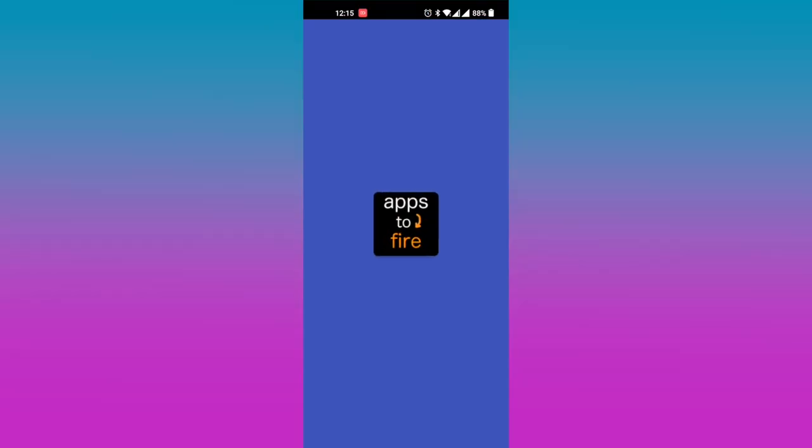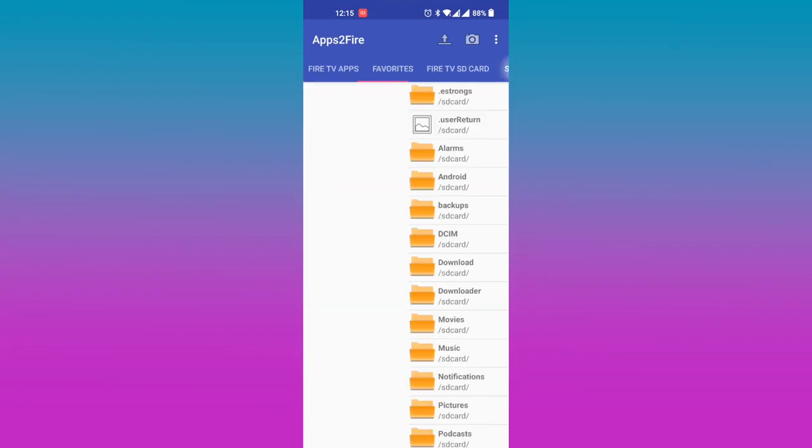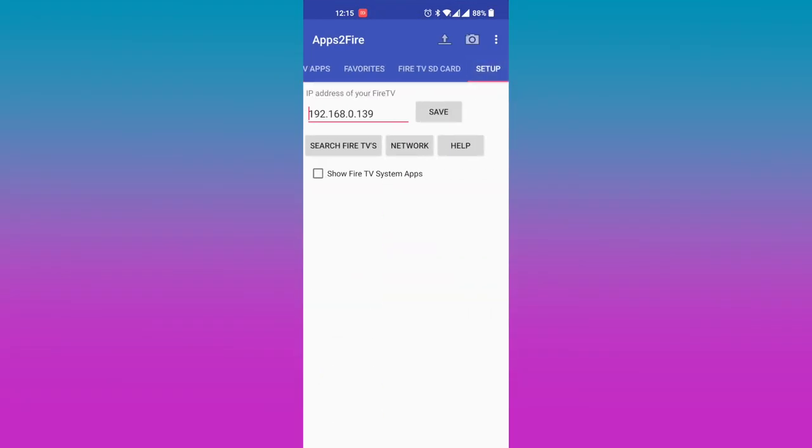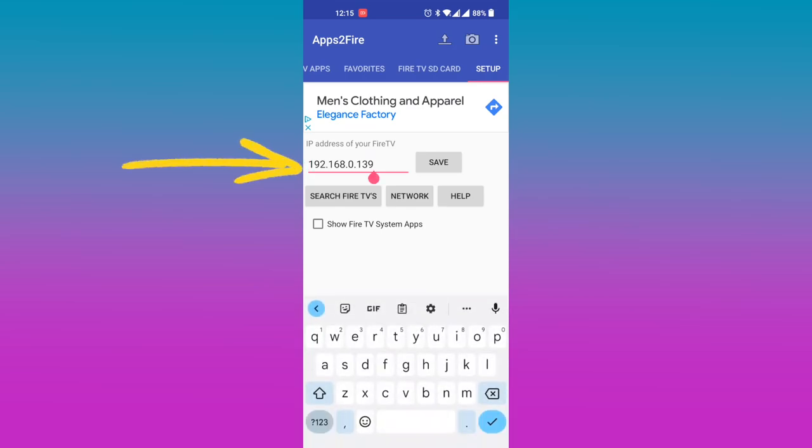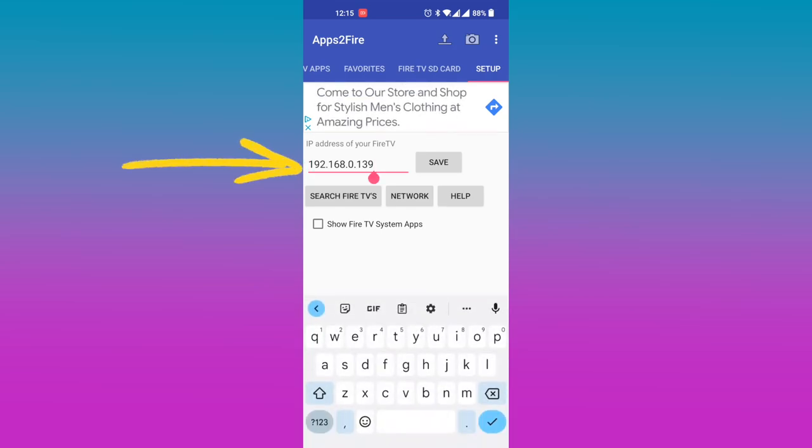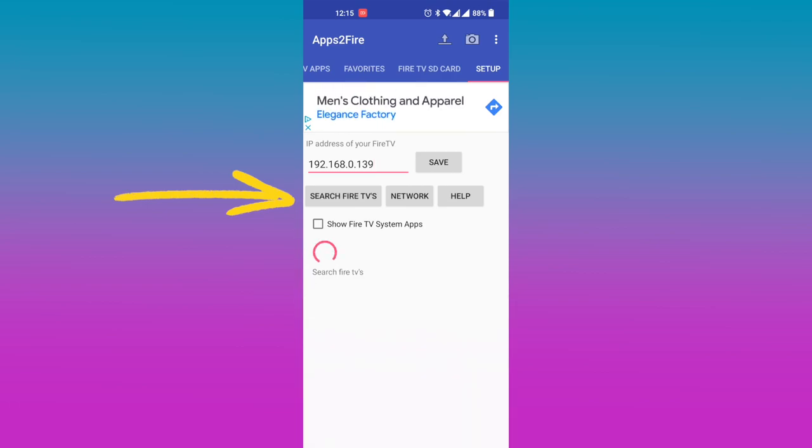Start the app and then select setup. Go ahead and type in the IP address of your Fire Stick that you noted earlier in the only field in the screen and then tap on save. You can also just tap on search Fire TVs which is easier.